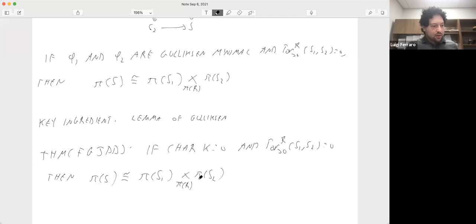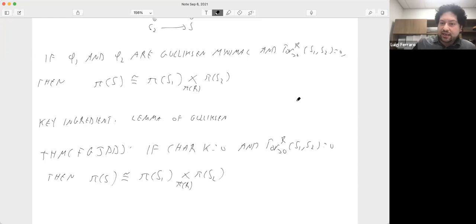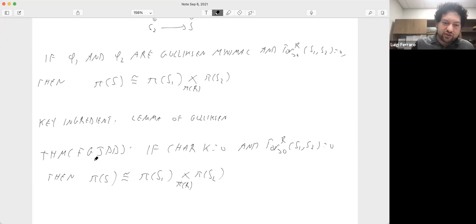This is essentially our main theorem: under Tor independence, the homotopy Lie algebra of S is a fiber product if either one of the phi's is almost small, both of them are Gulliksen minimal, or you're working in characteristic zero. So this isomorphism holds in a wide variety of cases under the Tor independence hypothesis.